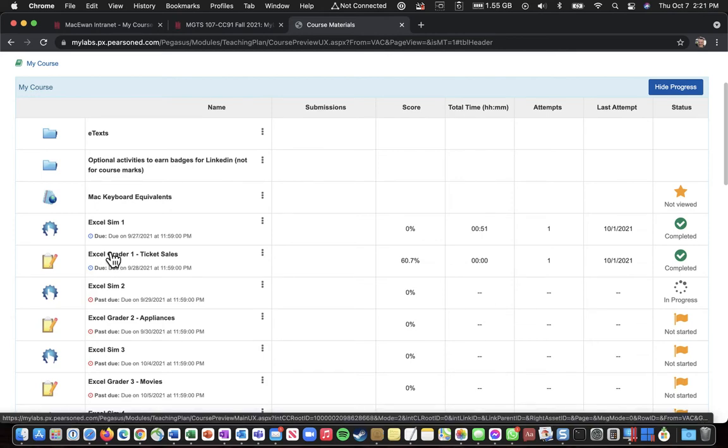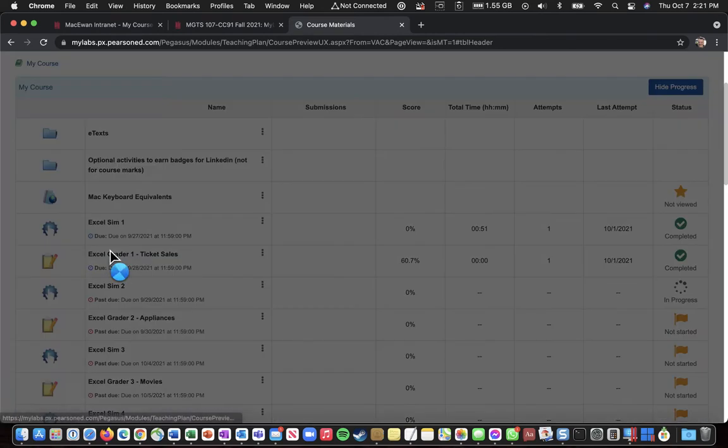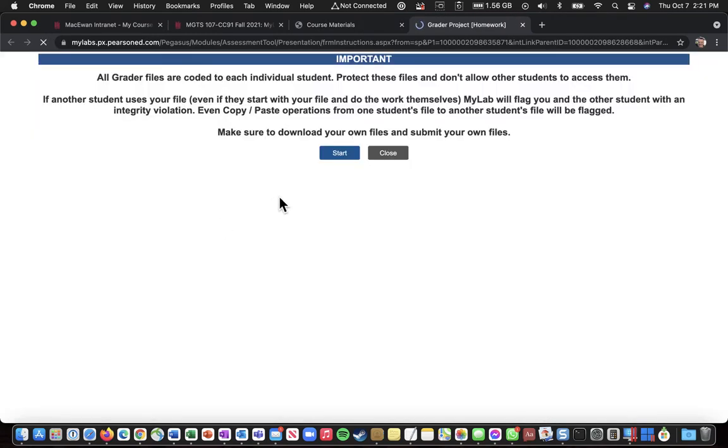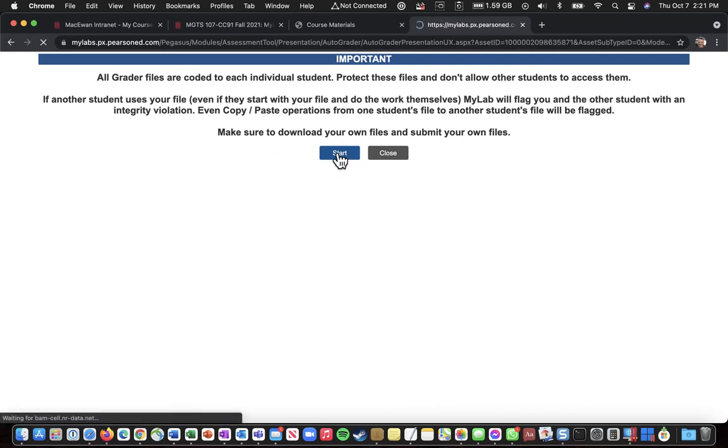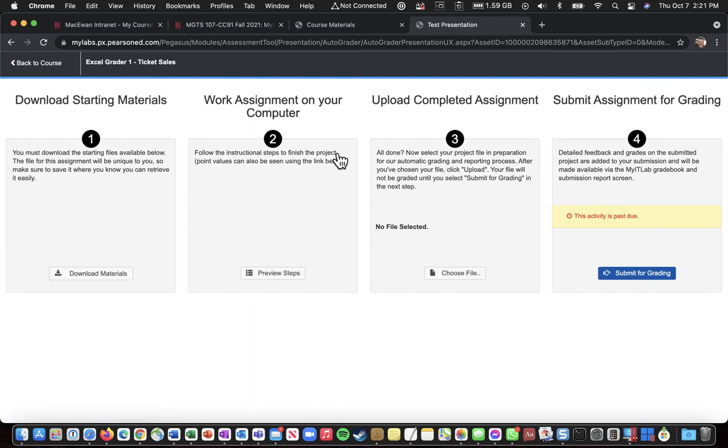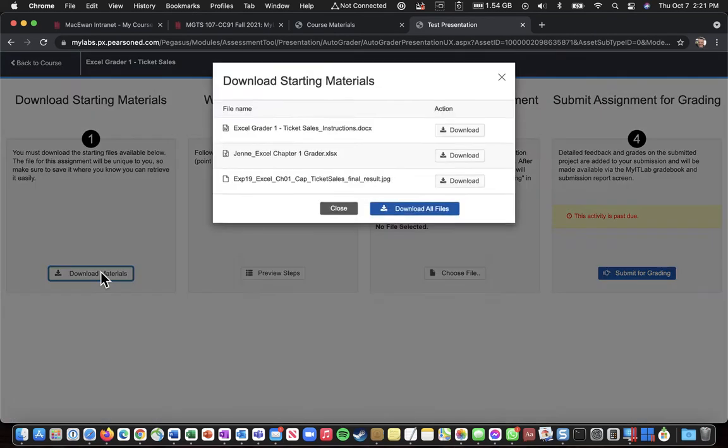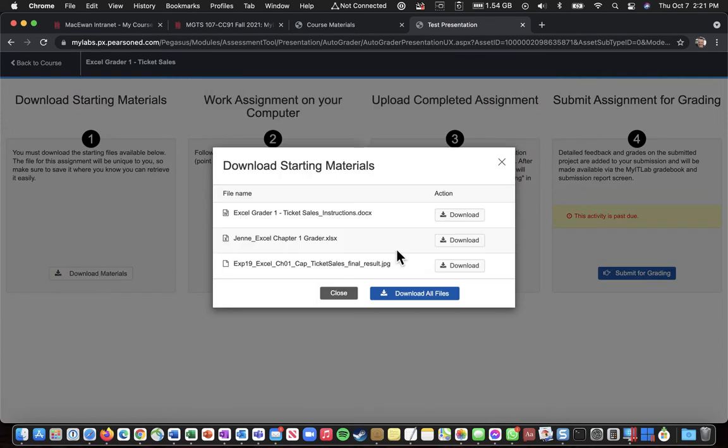There's a warning that you need to download your own files, and don't let anybody else have access to them. So we're going to click Start. And we're going to download materials. So I'm going to click on this Download button.